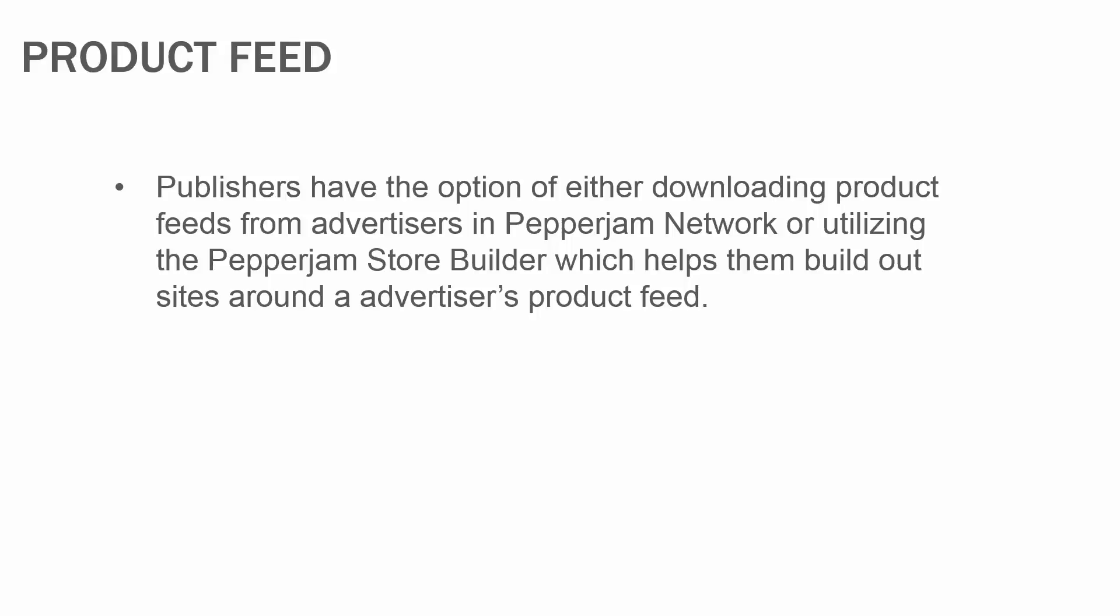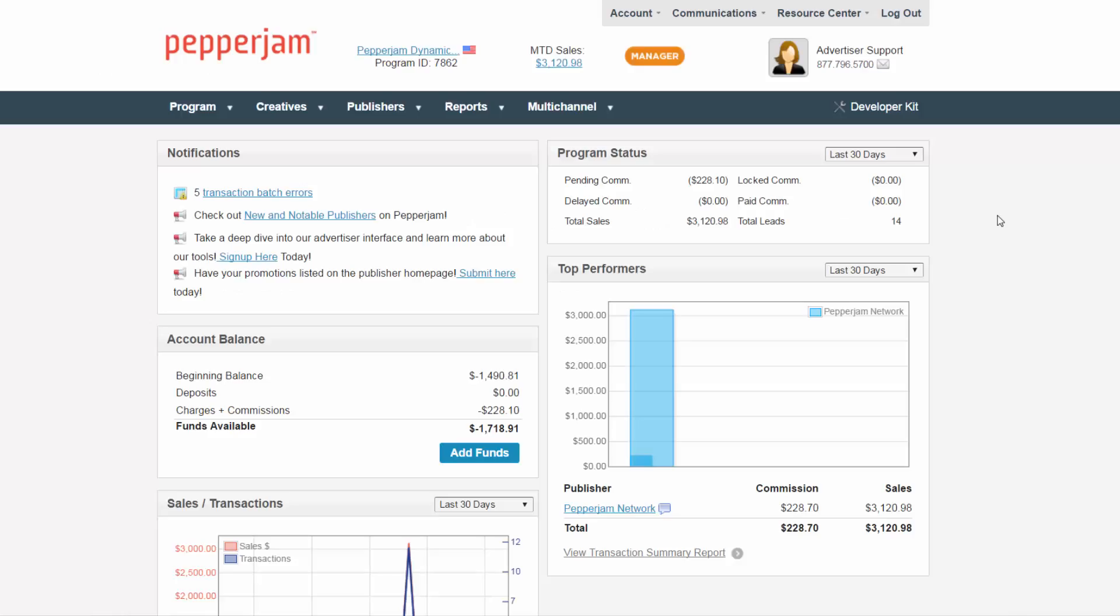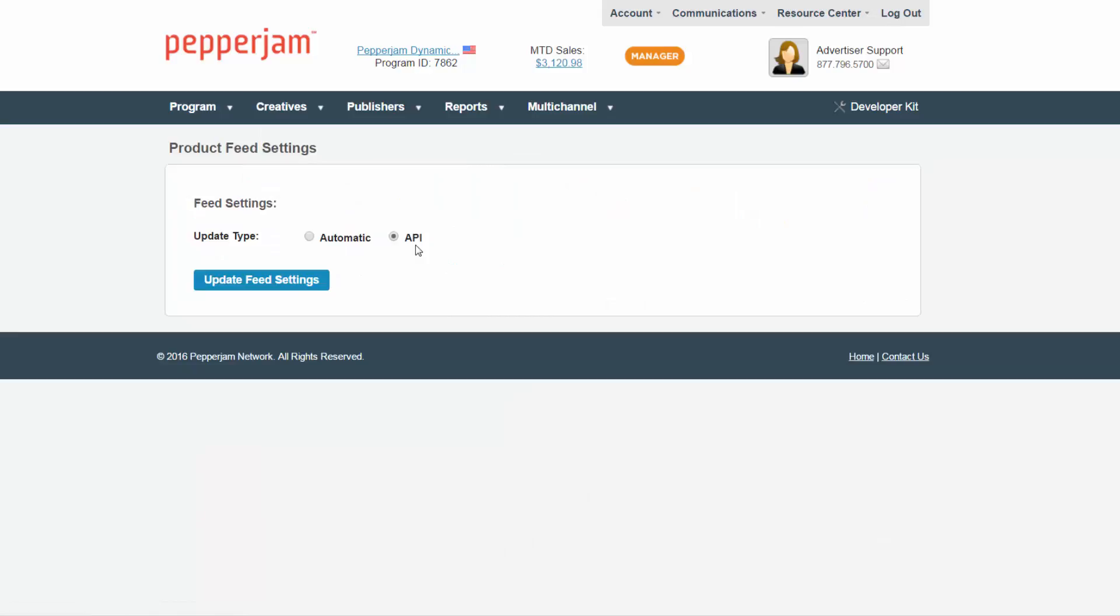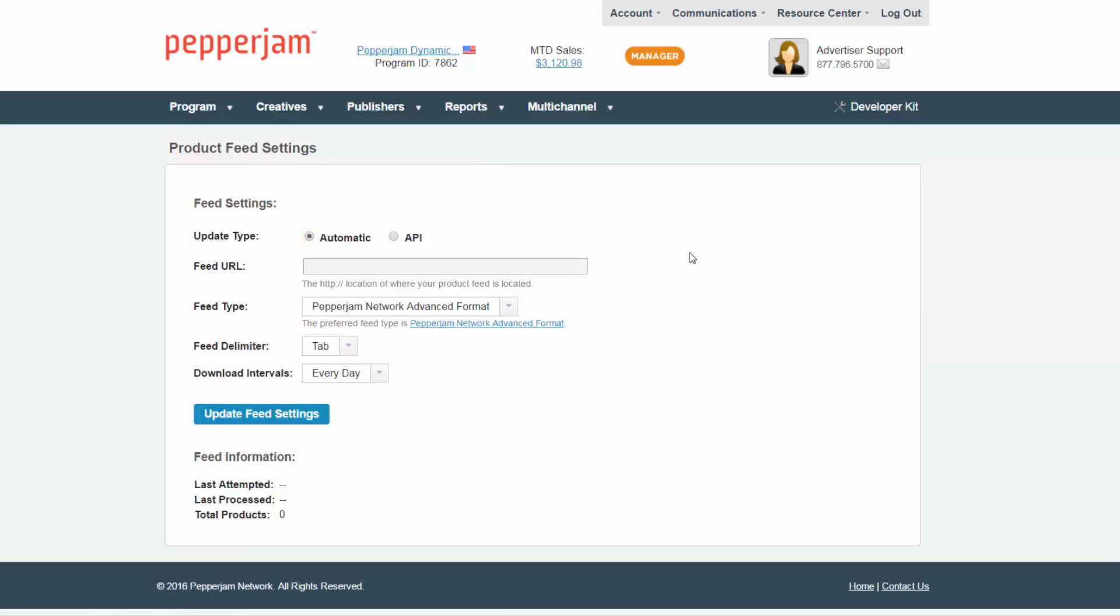Log into your account at PepperjamNetwork.com. Scroll over the Creatives tab, click on Product Feeds. If API is selected, first click on the bullet for Automatic. If you need guidance on how to create a product feed, click on the Pepperjam Advanced Format link here.